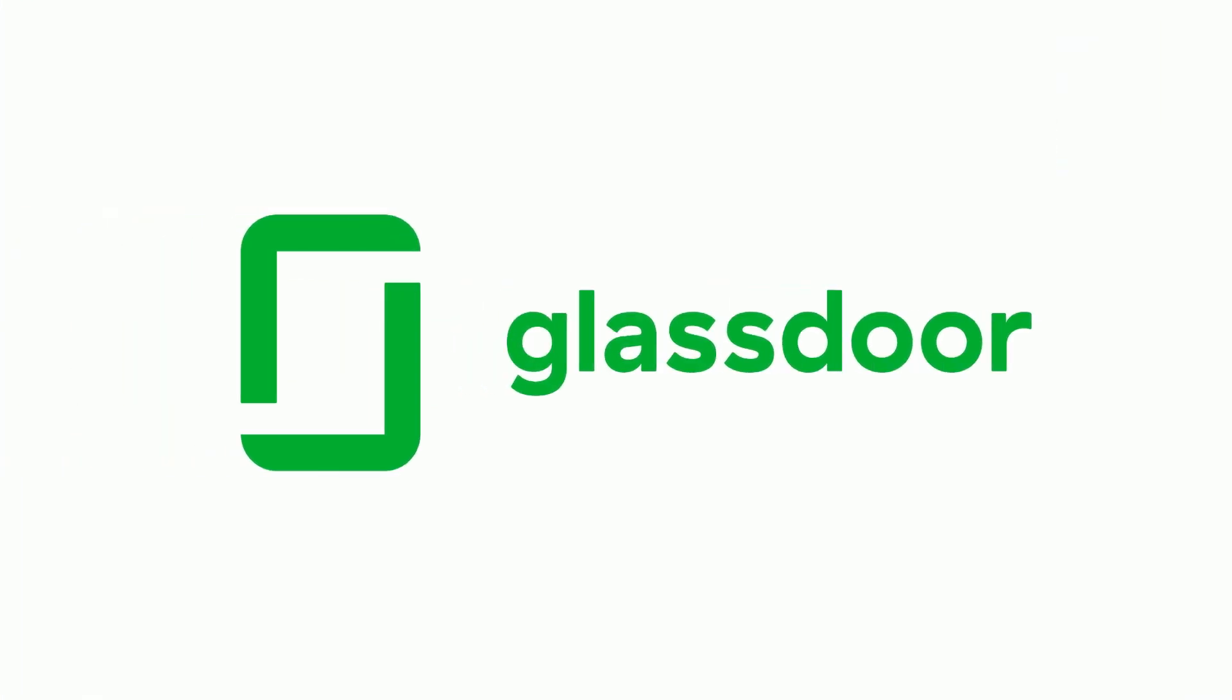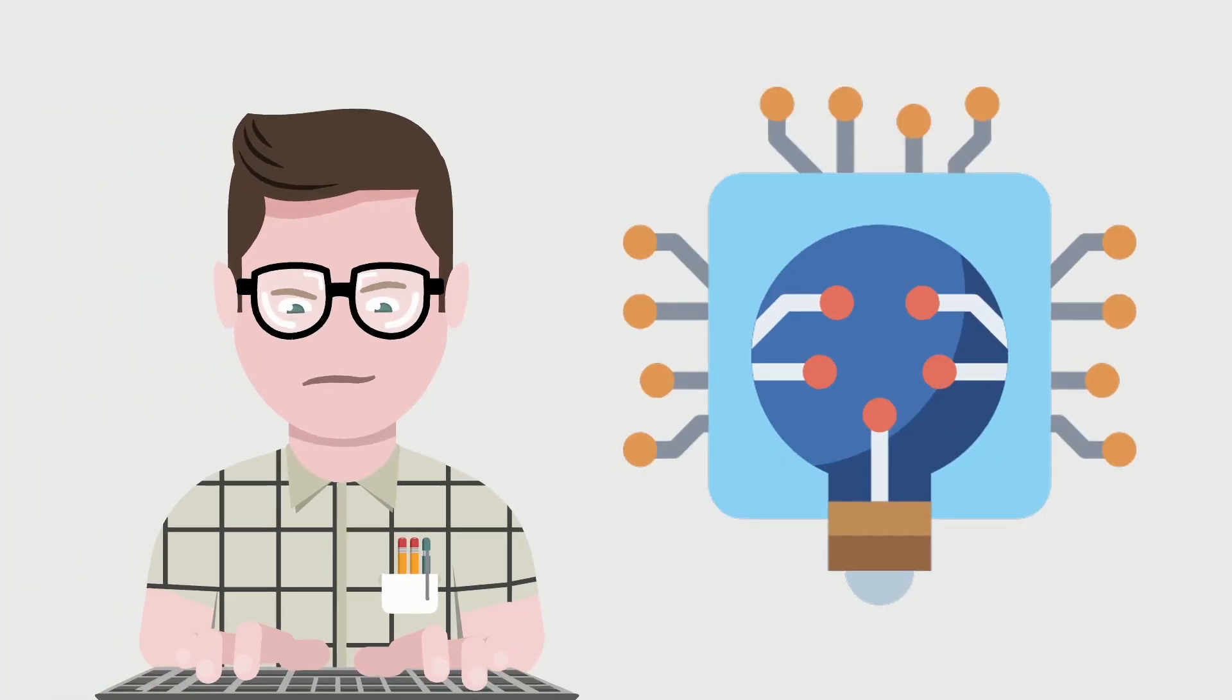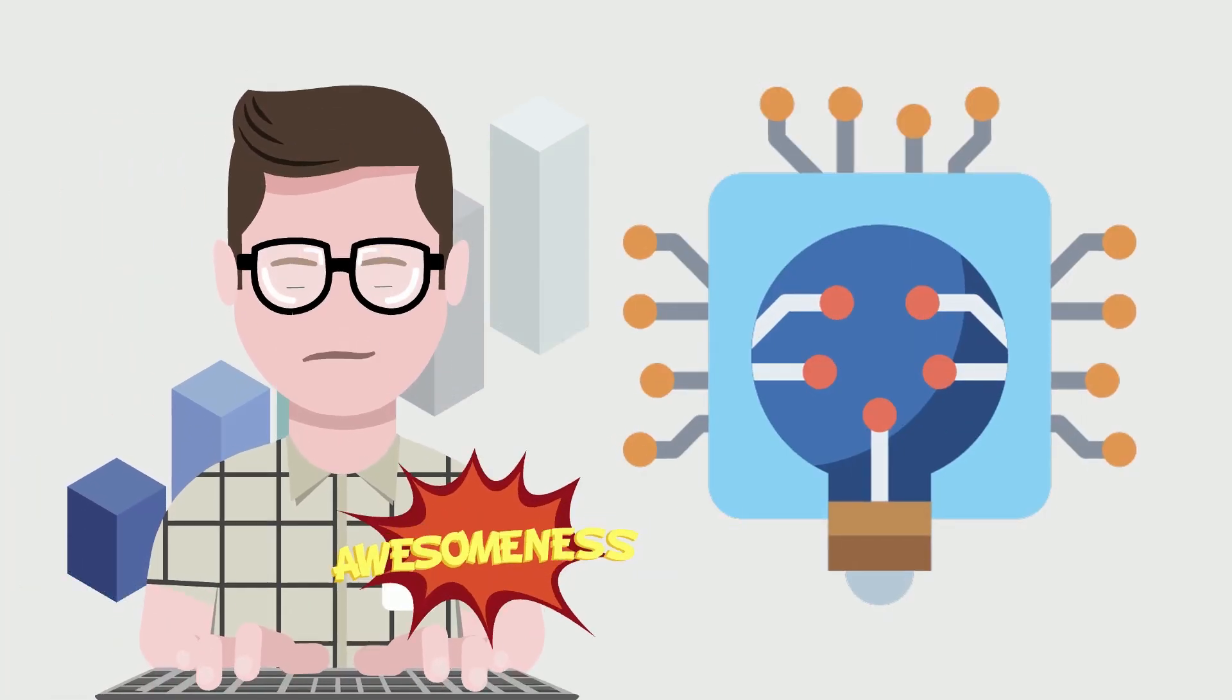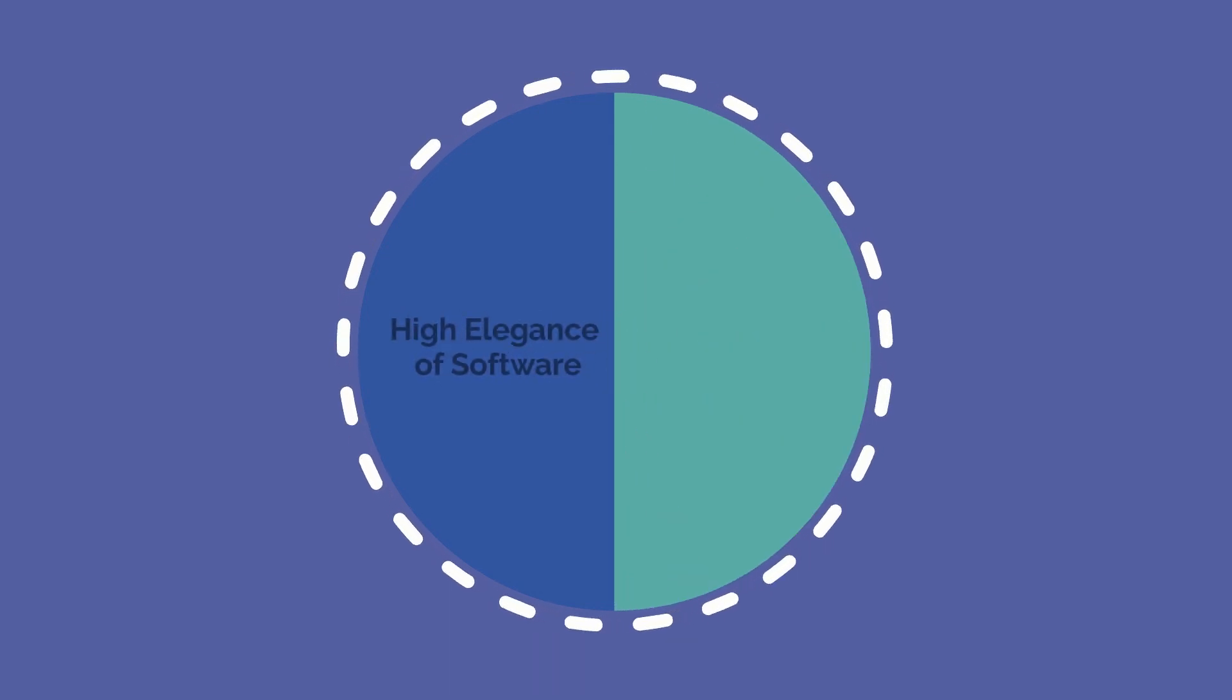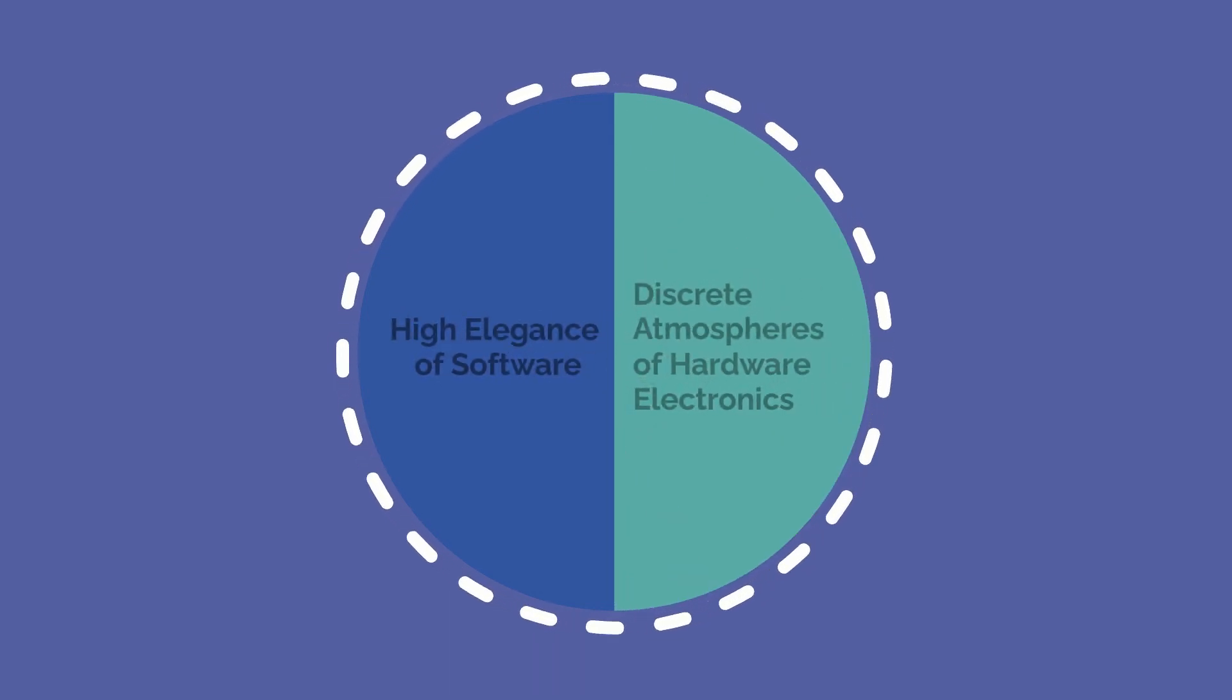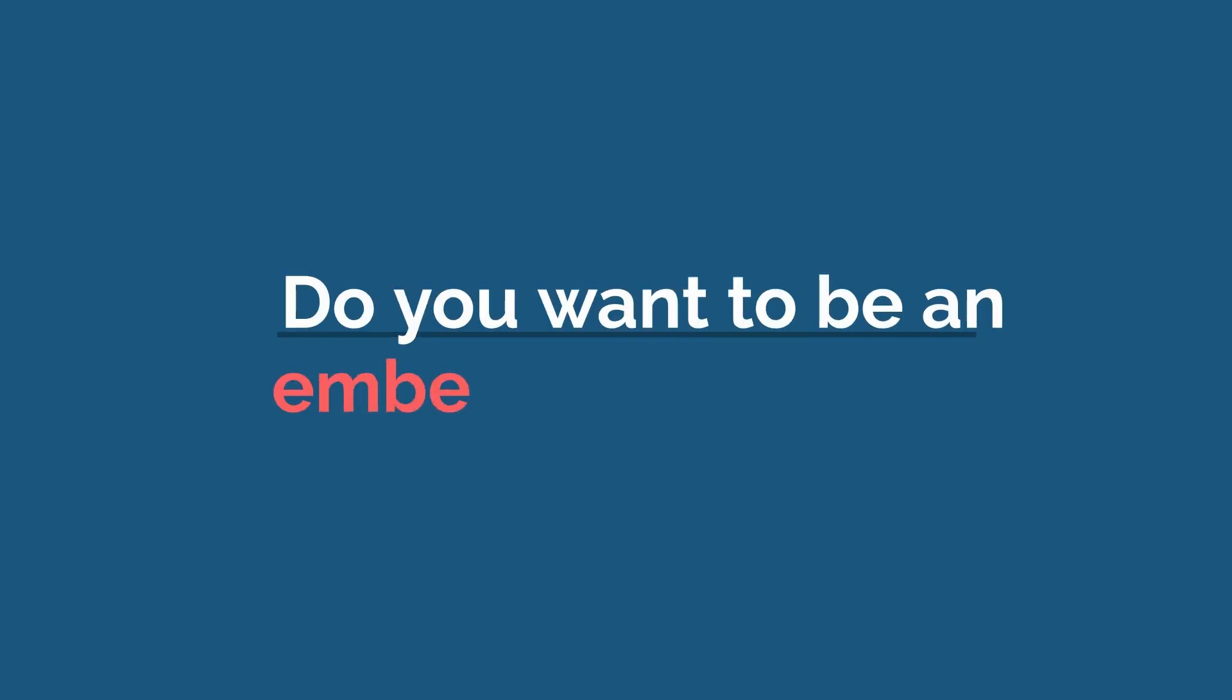Compensation aside, embedded engineering is a growing and fantastically interesting field that perfectly blends the high elegance of software into the discrete atmospheres of hardware electronics. Now, with all this in mind, do you want to be an embedded engineer? Let us know in the comments below. For more embedded engineering information, check these out and subscribe for more videos like this. Thanks for watching.